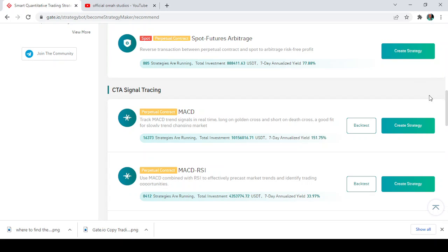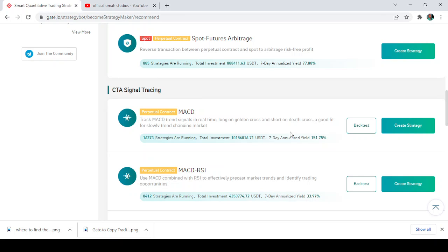Just like I explained already for the MACD, Moving Average Convergence Divergence, used to determine the strength, the direction, the momentum and duration of a trend. Same goes for RSI which is used to analyze the trend and strength of buying. Same goes for moving average which is used to remove the noise and the rest. So this is just how to do it.